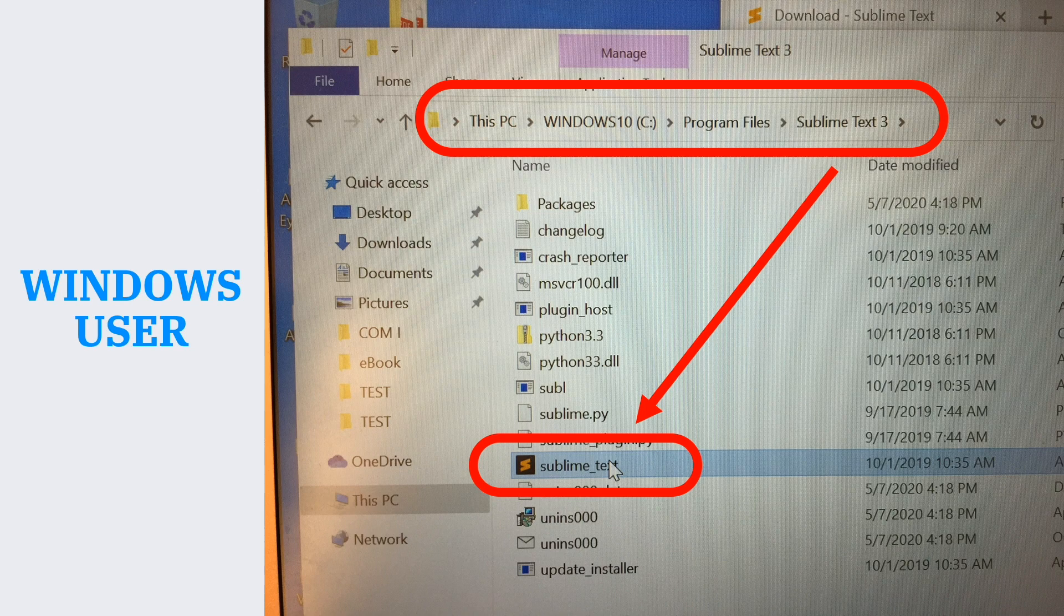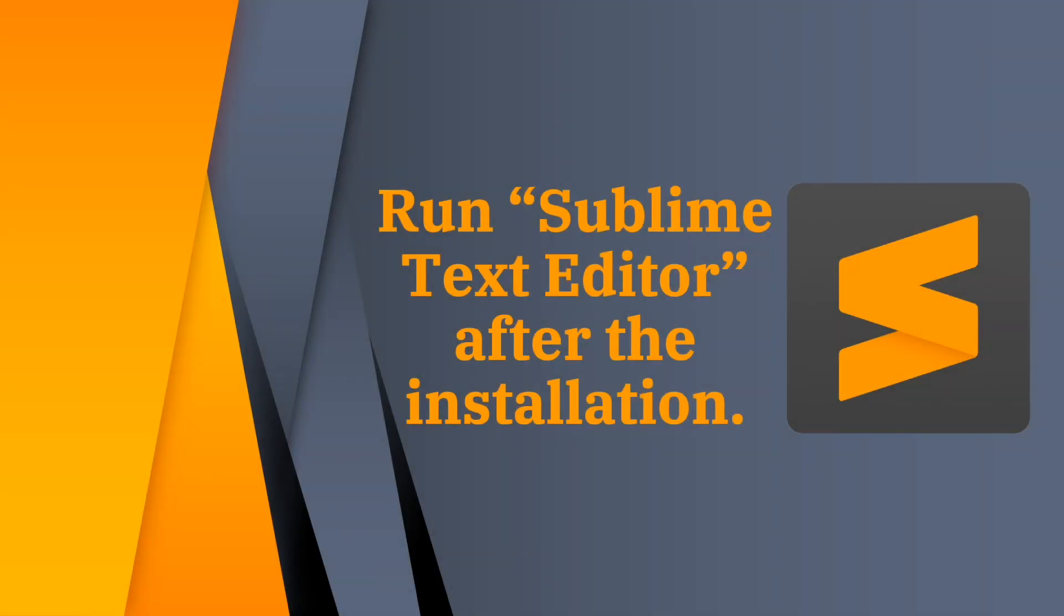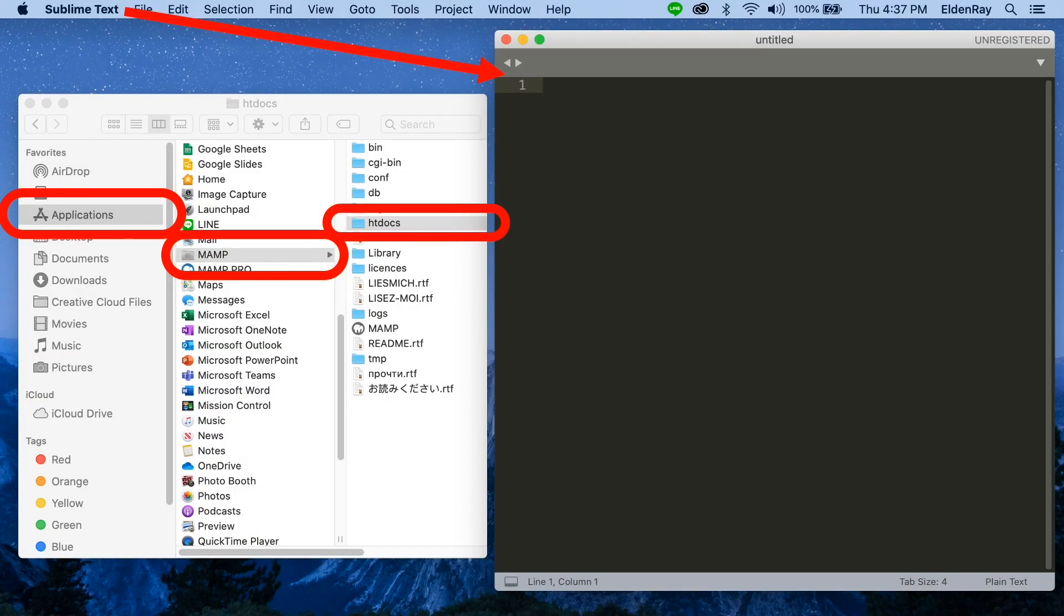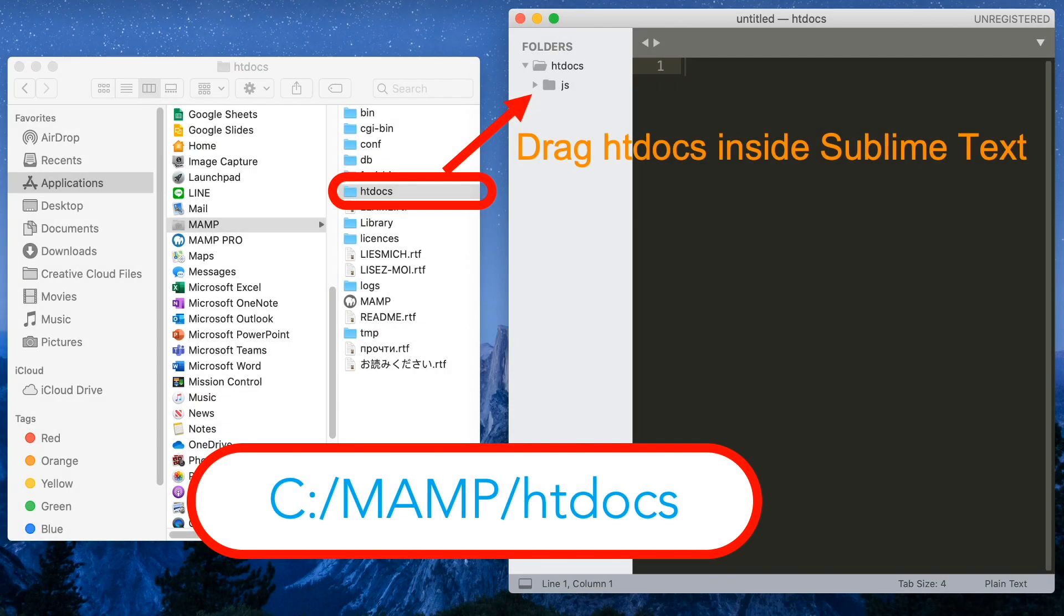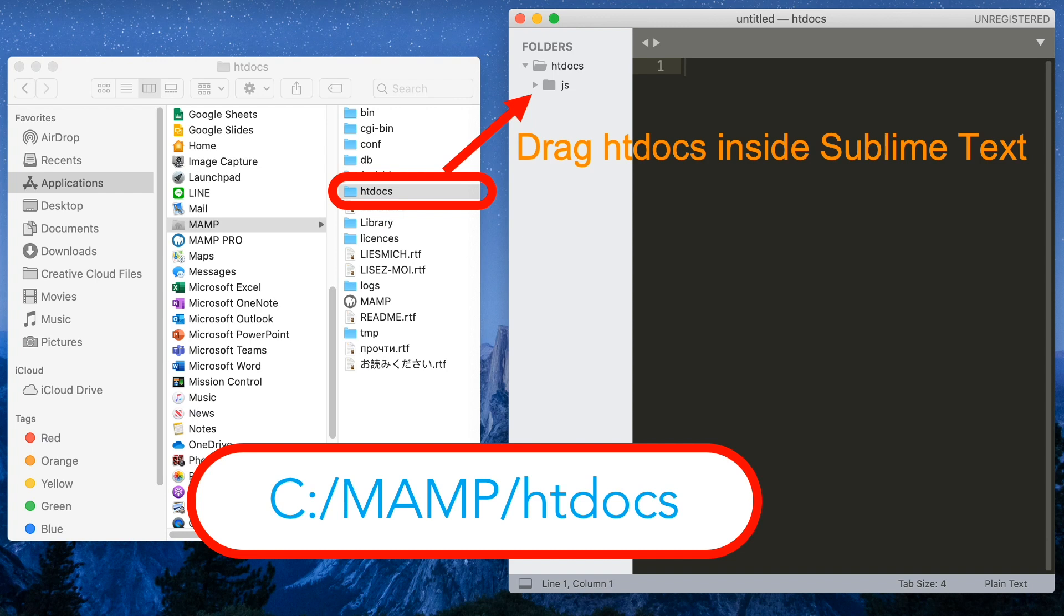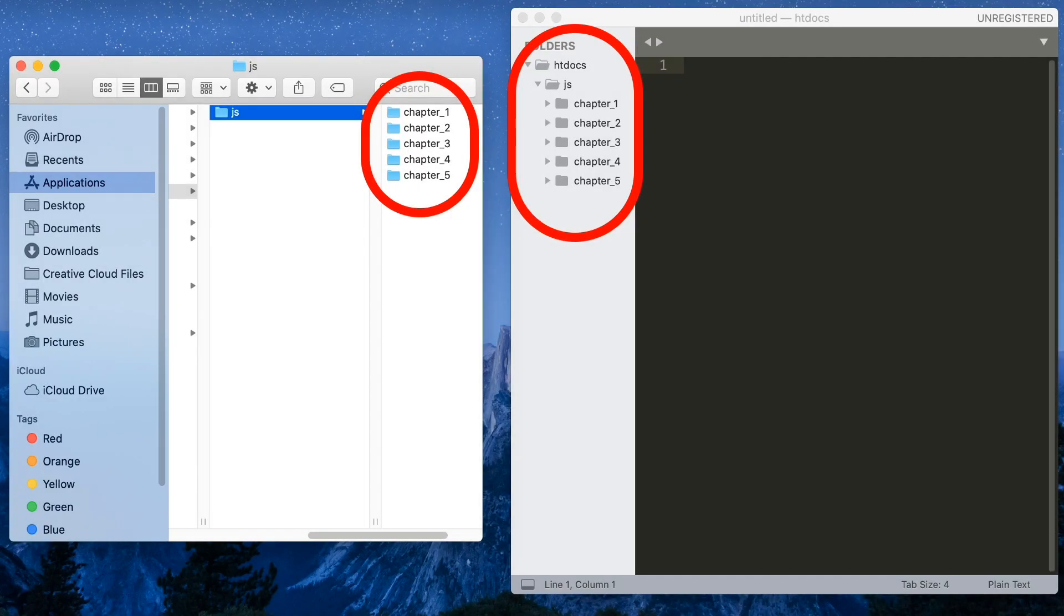For both Mac and Windows users, we'll run Sublime Text after installation. This is now in the Mac interface. We'll go to Applications folder, MAMP, then htdocs folder. At the same time, Sublime Text is open beside htdocs folder. Now let's drag htdocs folder inside Sublime Text and you'll see a folder inside of Sublime Text. For Windows users, that could be located in Drive C, MAMP folder, then htdocs. If you open the JS folder, you will see the chapter folders we created earlier in the lesson.